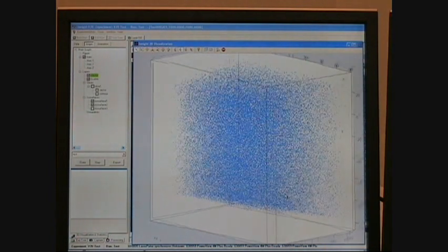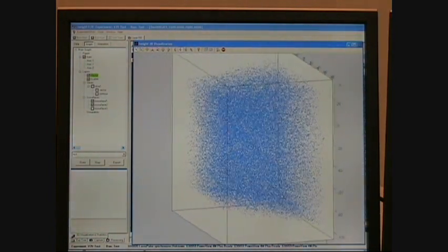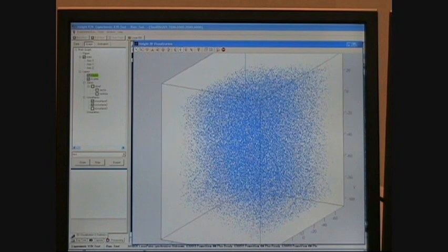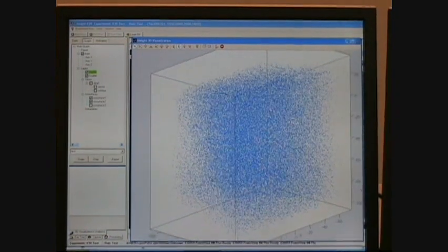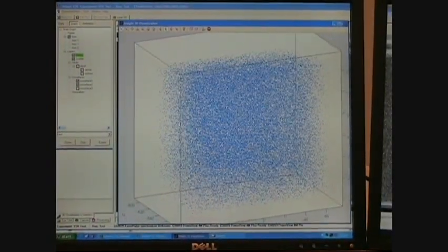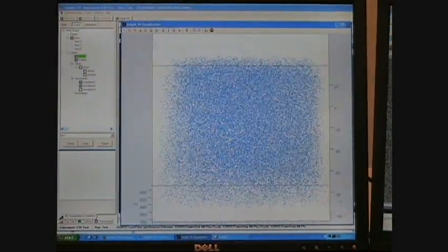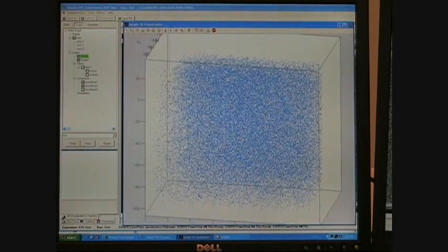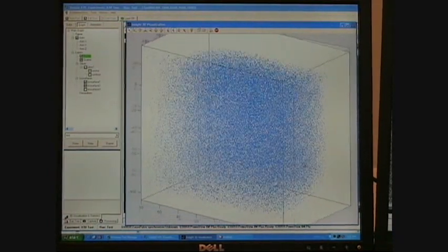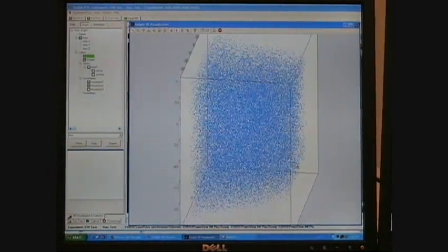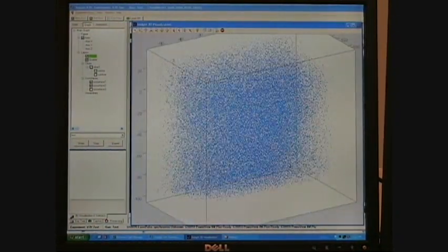This is the Insight V3V system software showing the particle field from a single instantaneous V3V measurement. Within the 14 cm x 14 cm x 10 cm measurement volume,